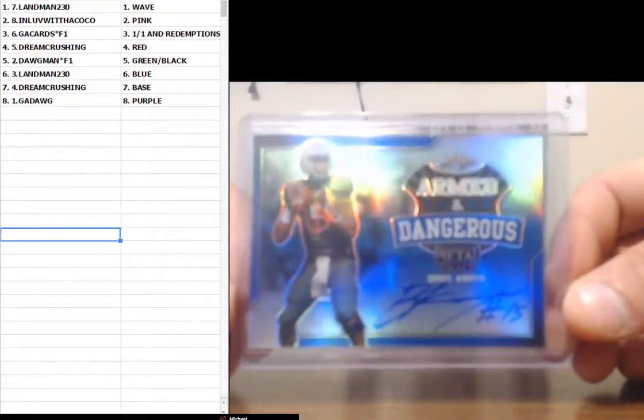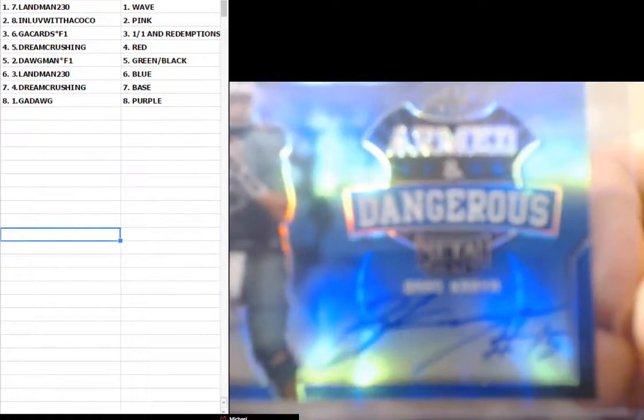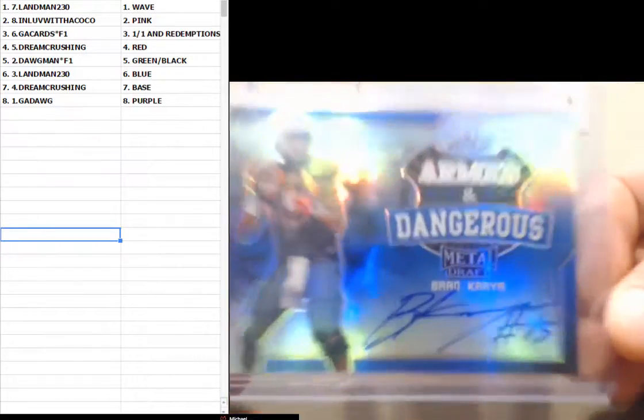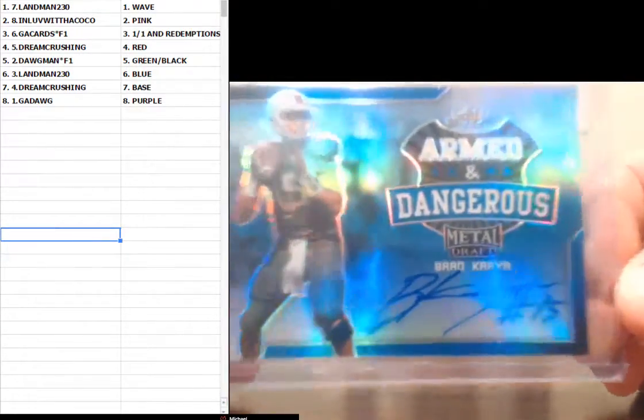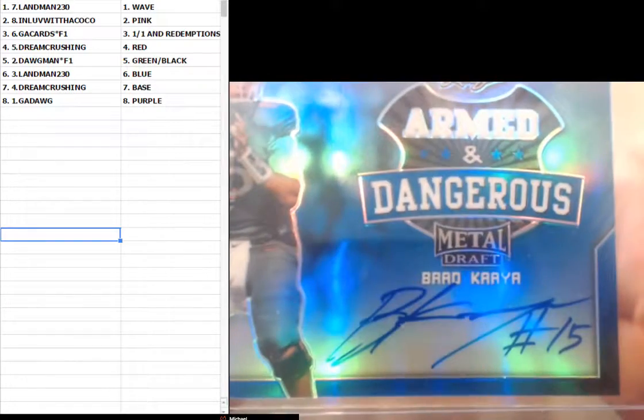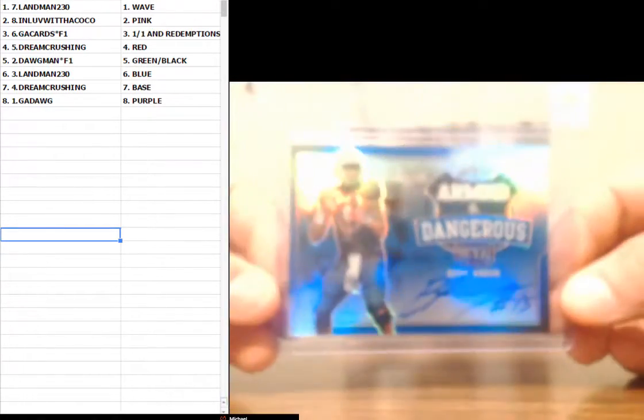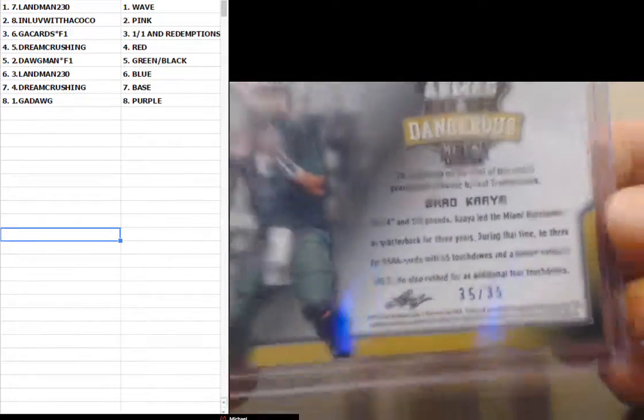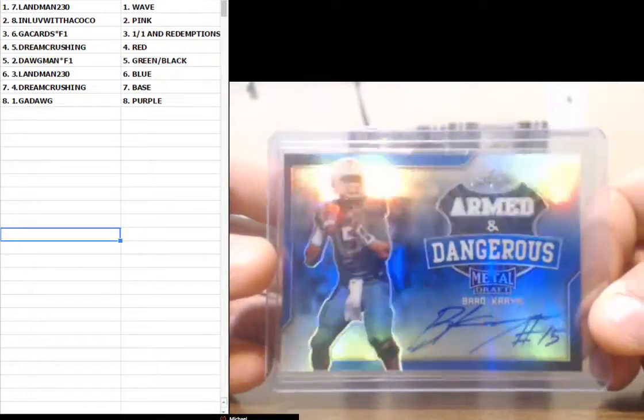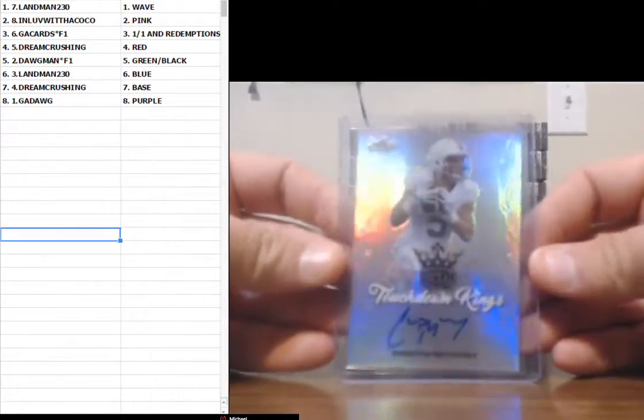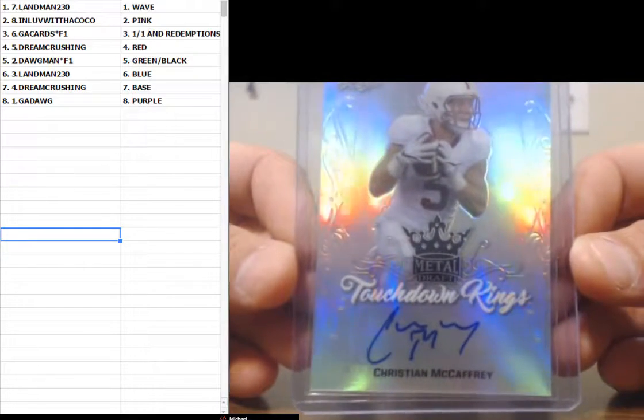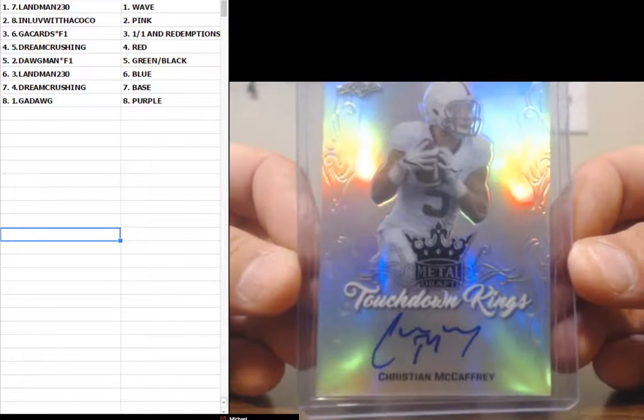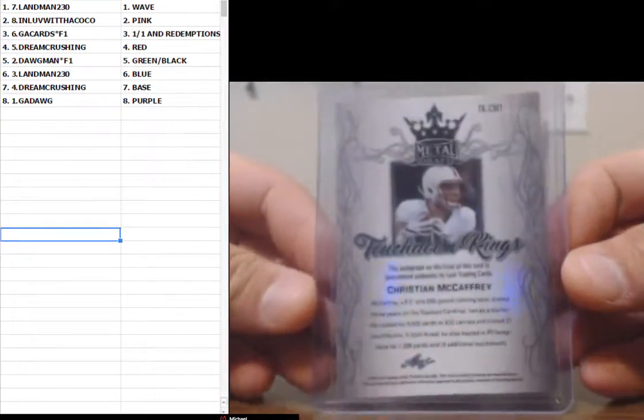Brad Kaaya. Come on. I know that's blue. You're going to stop all that. 35 of 35. See, I'm looking at the video to make sure though. Christian McCaffrey. That's a good card. Boom for the bass.